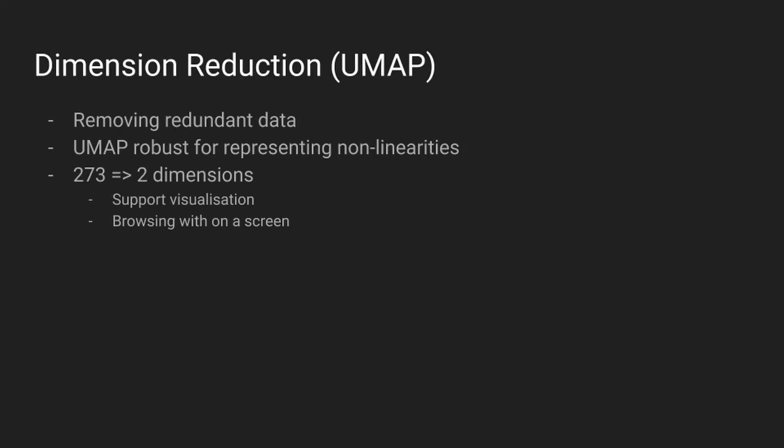The software then performs a dimension reduction stage using the Uniform Manifold Approximation and Projection algorithm. Unlike popular linear techniques, such as principal component analysis, UMAP is capable of representing non-linear features of the input data in the latent space. For MFCC data and the character of the corpus sounds, this was an important consideration for creating a reduced representation that could discern between the textural characteristics, particularly for sounds where the spectrum is quite chaotic.